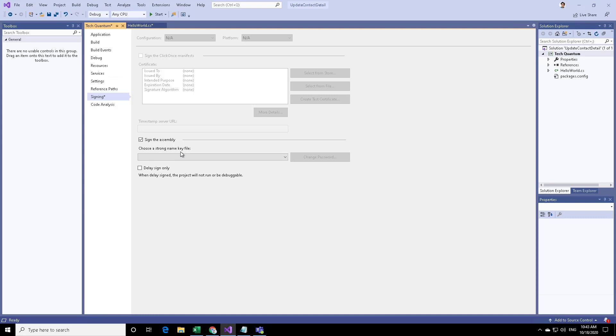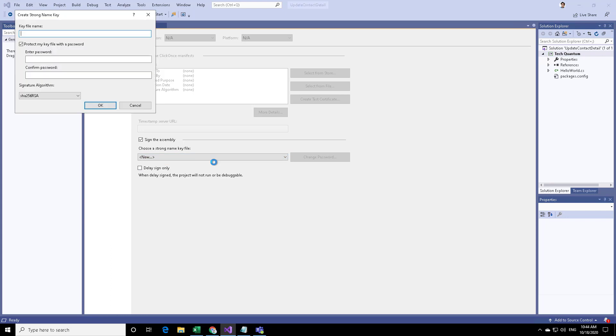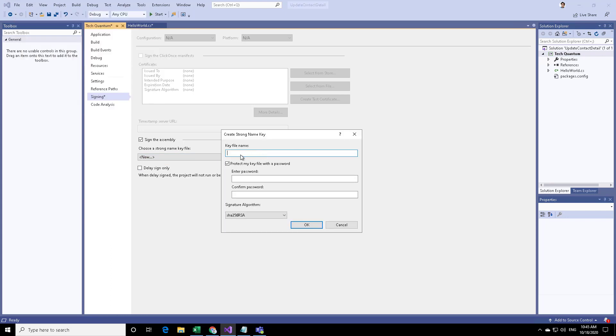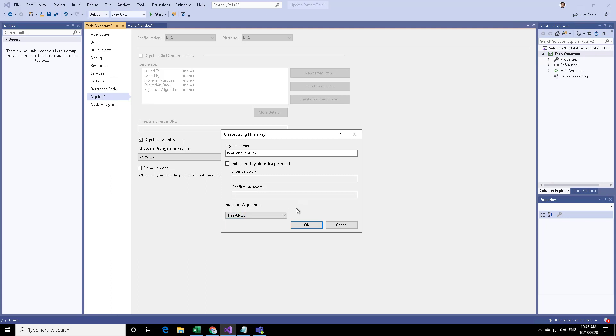In the choose a strong name key file, you can select new. You can provide a key file name. If you want to provide a password, you can provide it or you can just uncheck this. In the signature algorithm, I'm just selecting the default encryption algorithm that is being used. I'm not going to change it, and then I will click on OK.